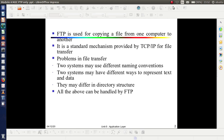FTP, or file transfer protocol, is used for copying a file from one computer to another remote computer. It is a standard mechanism provided by TCP/IP for file transfer. While transferring a file from one system to another, there may be some problems: the two systems may use different naming conventions, different representations of text and data, and different directory structures. All these problems can be handled by FTP.